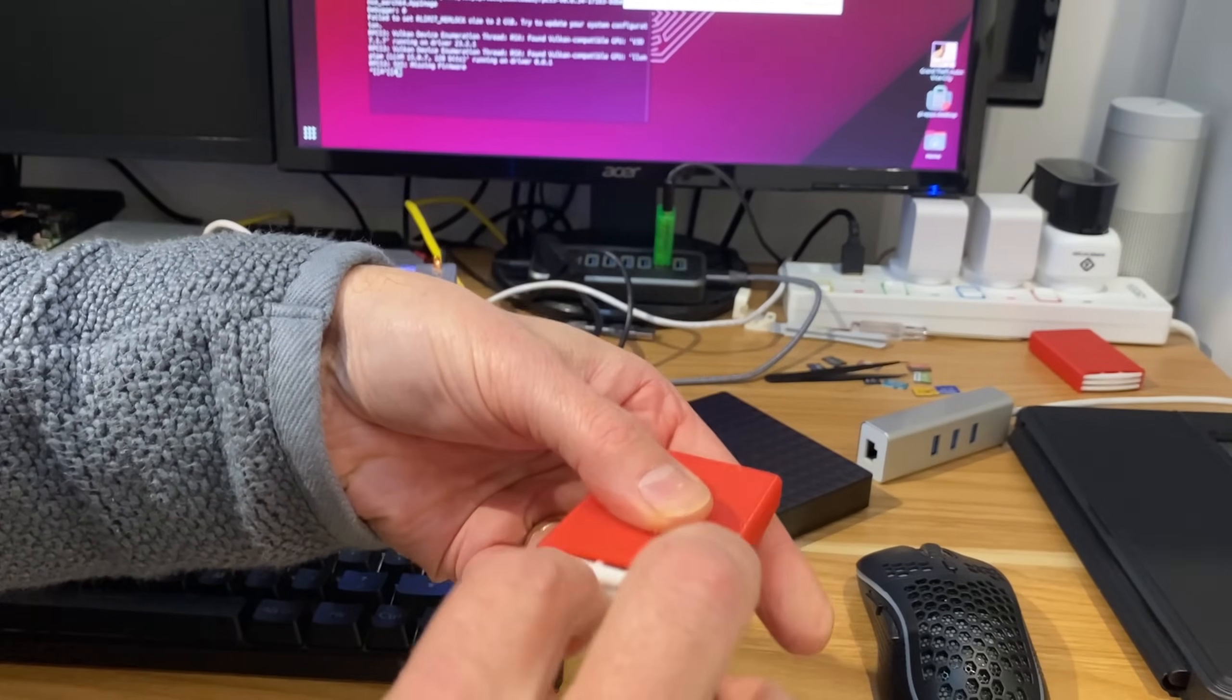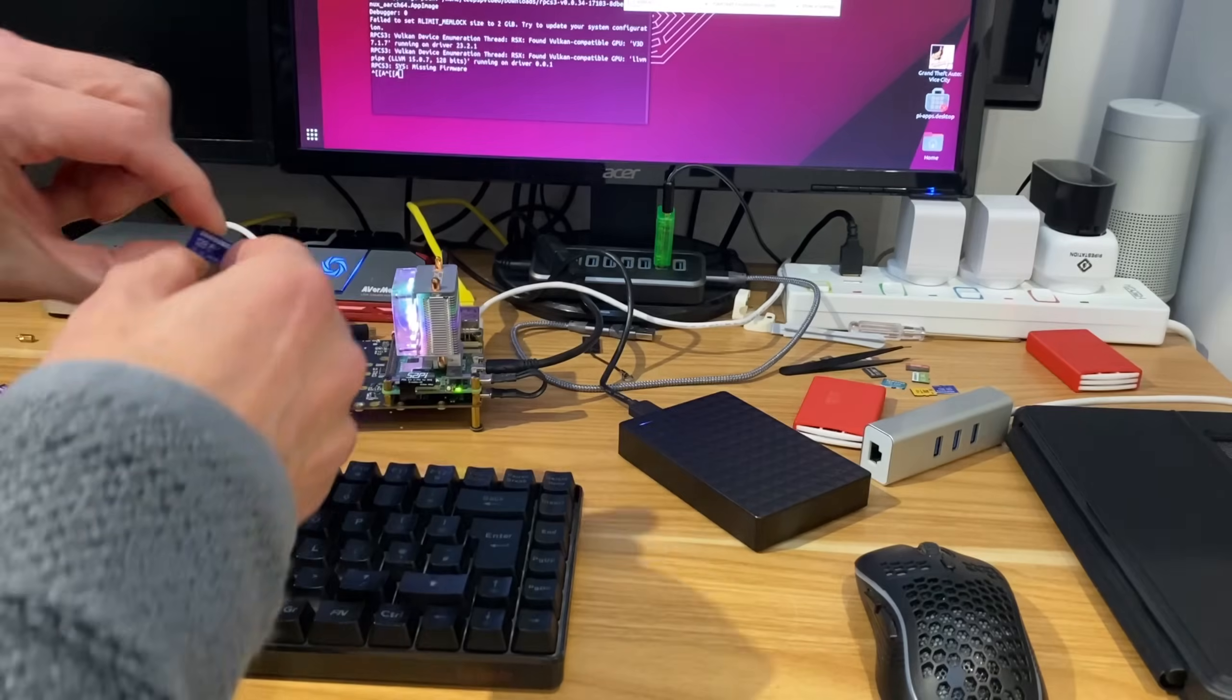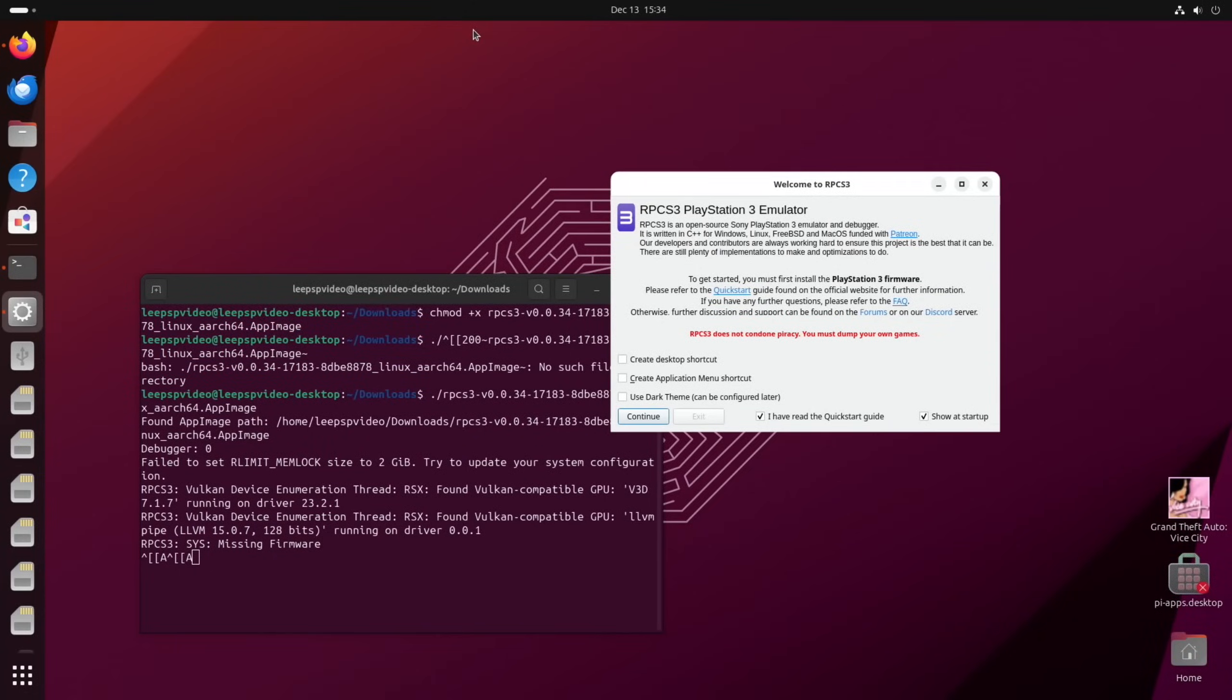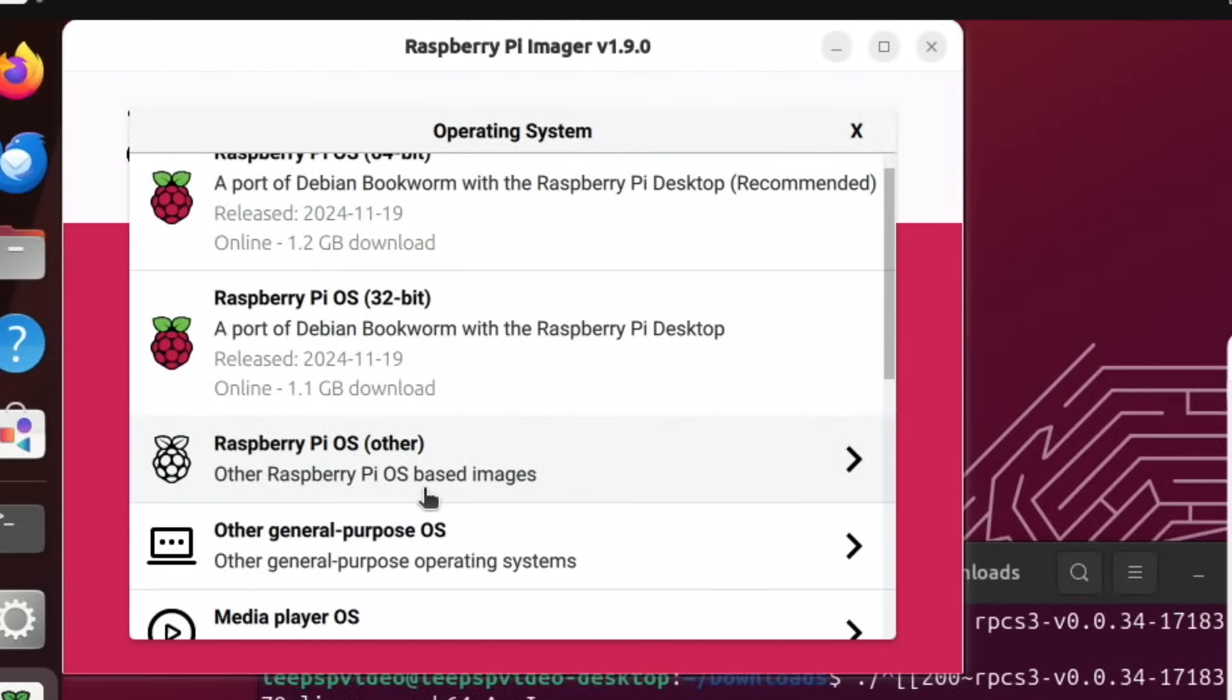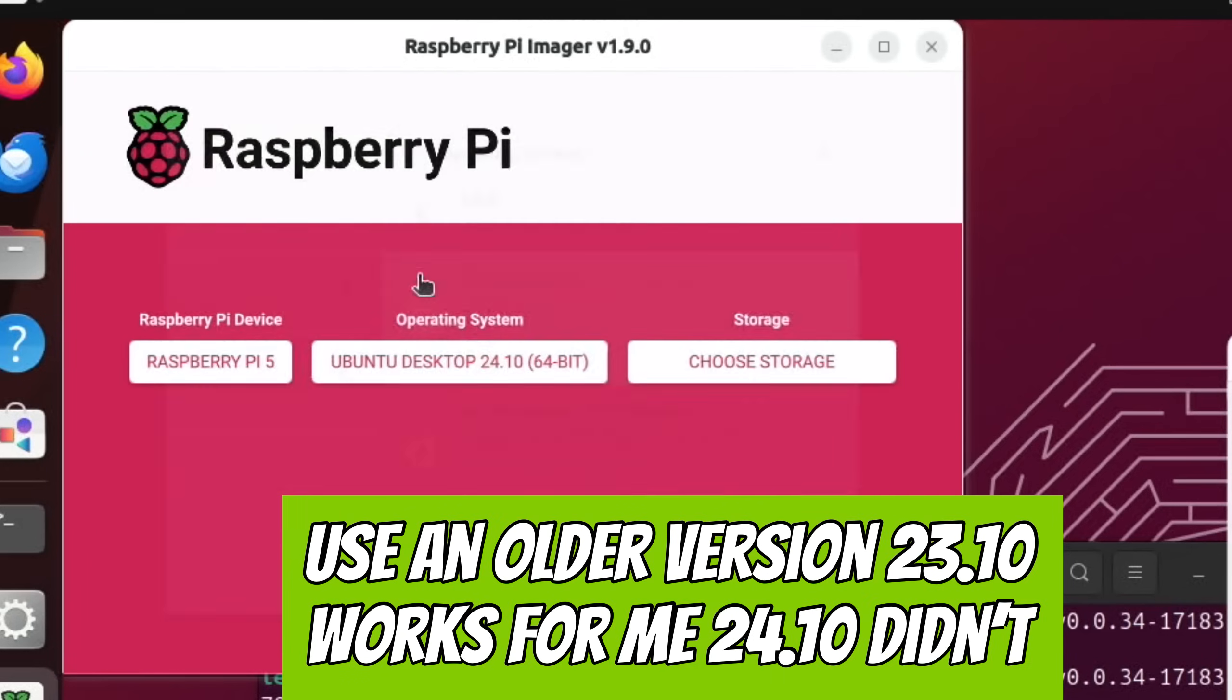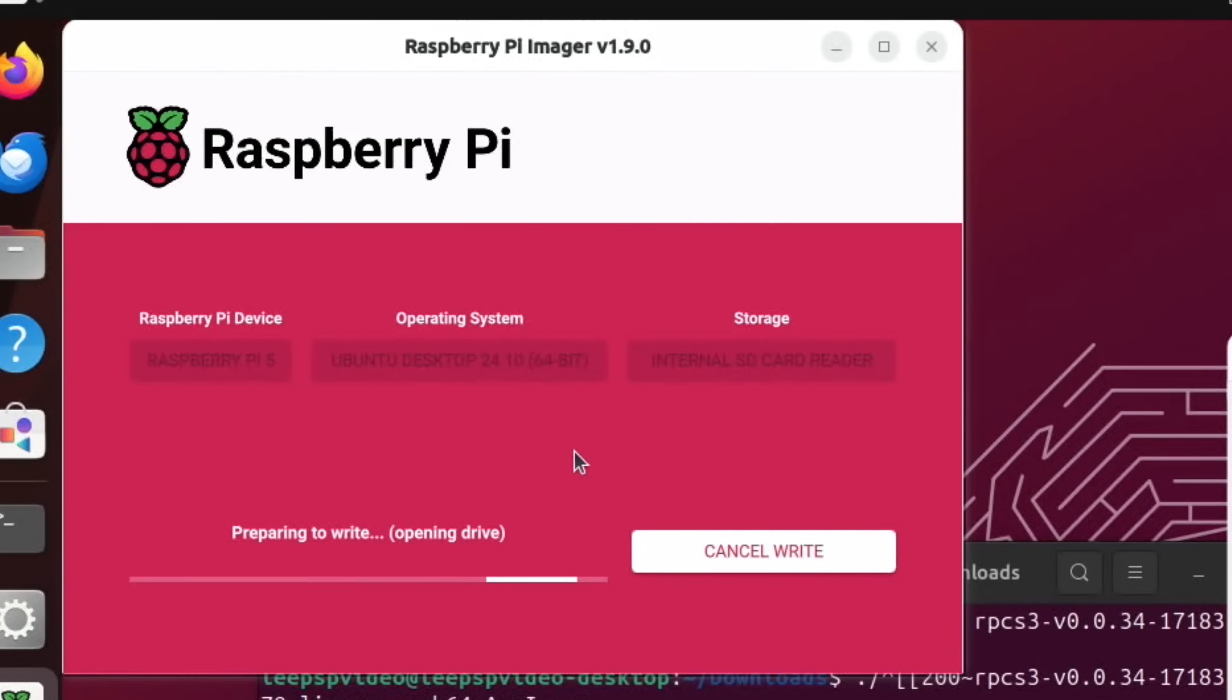So first up, I'm going to need an SD card with enough space on it. I'm going to use this Samsung 128 Pro, which is a nice fast SD card. Let's pop that in and launch Raspberry Pi imager. We're going to do choose device Raspberry Pi 5, choose OS, other general purpose OS, Ubuntu, and then we'll go for this desktop version for Pi 5. Choose storage, that's my SD card, and next, and yes.